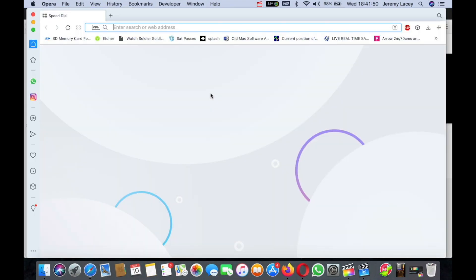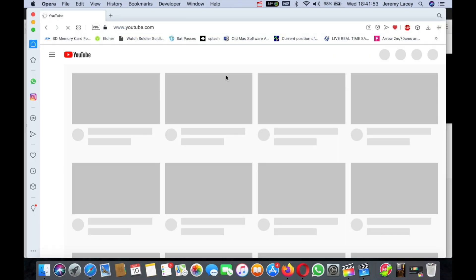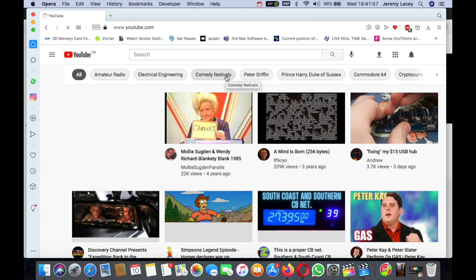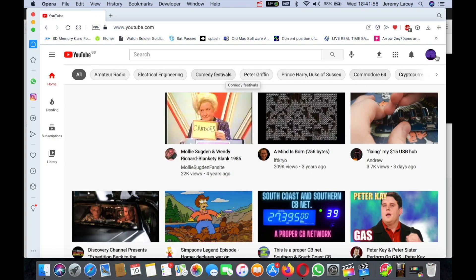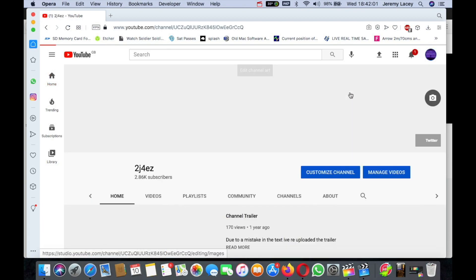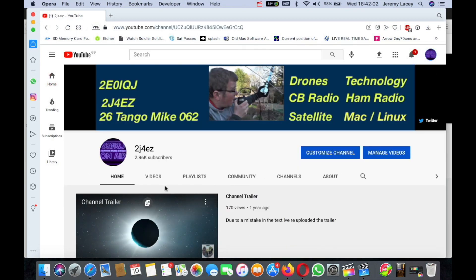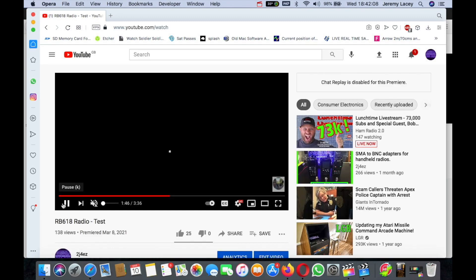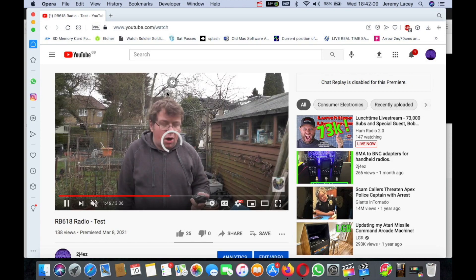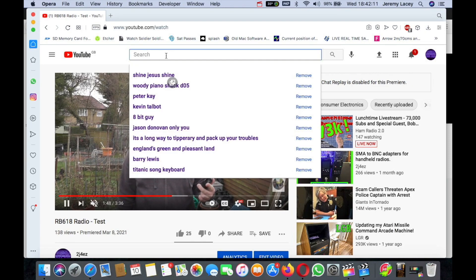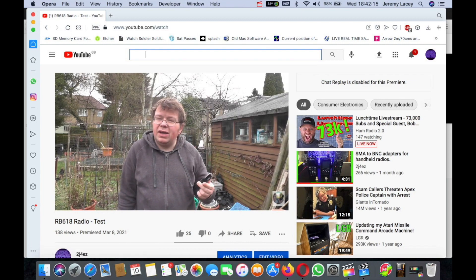in Opera—there's Opera, there's YouTube. I go here, go to my channel. Oh, I've got a message. Press on videos, do the radio test. Let the video play. You can see there, space bar